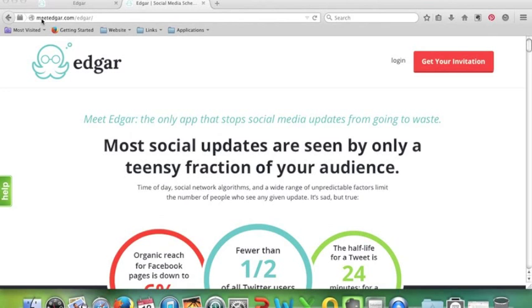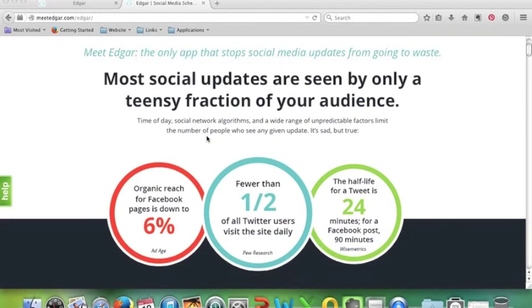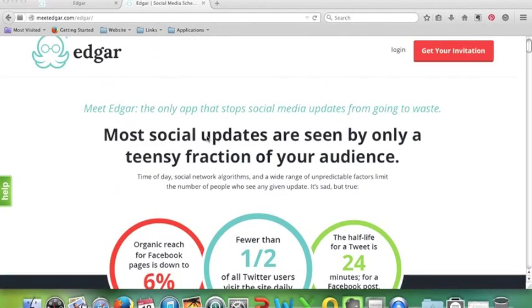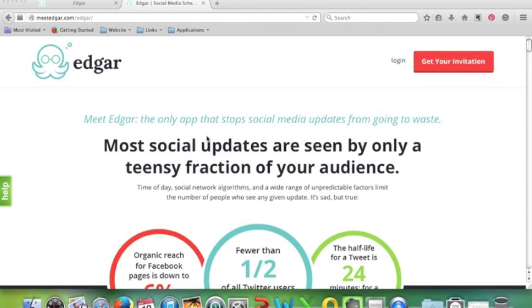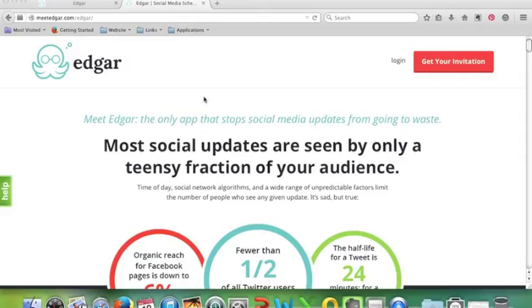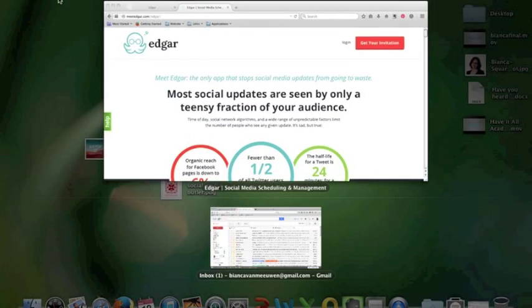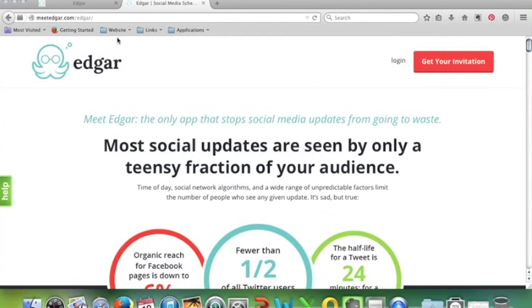Edgar is, well you can find Edgar at meetedgar.com. Have a look at the website. I signed up for it, it is $49 a month, so have a think about whether or not that's something you want to spend. But I can see that it's already saving me lots of time. Also I have to say that I am not paid by Edgar to do this promotion. I literally just want to share it with you because I can see the value of it. I can already see that it's saving me a lot of time.